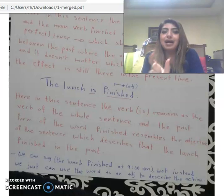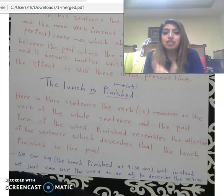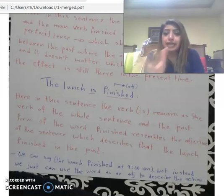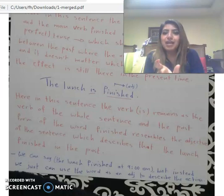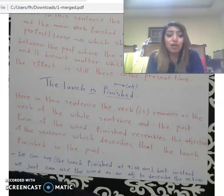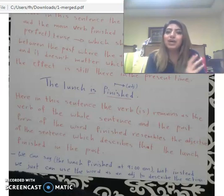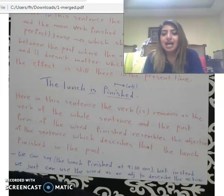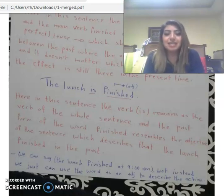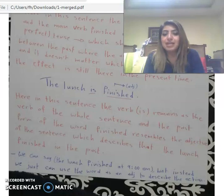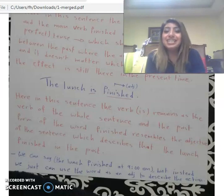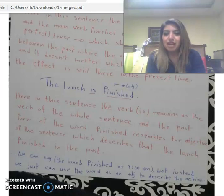في جملة 'The lunch is finished'، كلمة 'finished' ما بتيجي كفعل الجملة. فعل الجملة هون هي 'is'، وهي إحدى أفعال الـ 'be'. لكن 'finished' عبارة عن صفة، وتوصف إنه اللنش أو الوجبة انتهت في وقت ماضي. We can say 'the lunch finished at 9 am,' but instead we use the word as an adjective to describe the action.